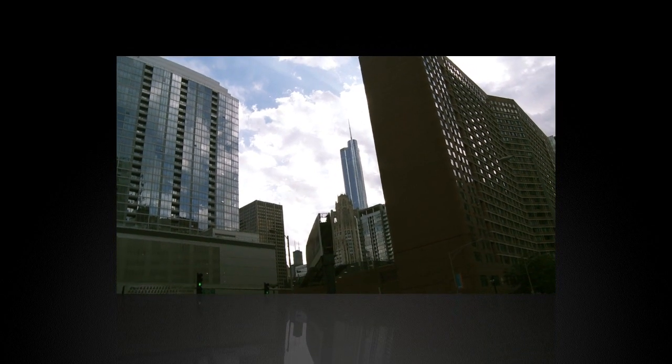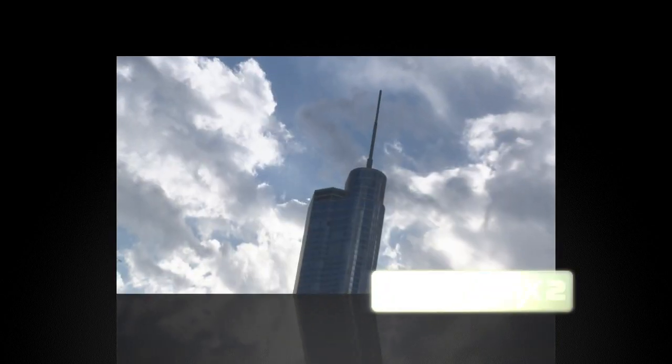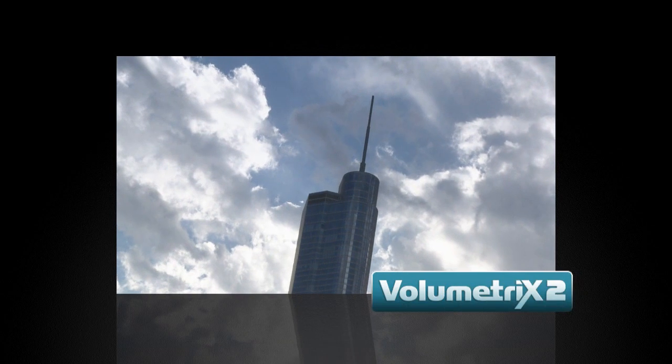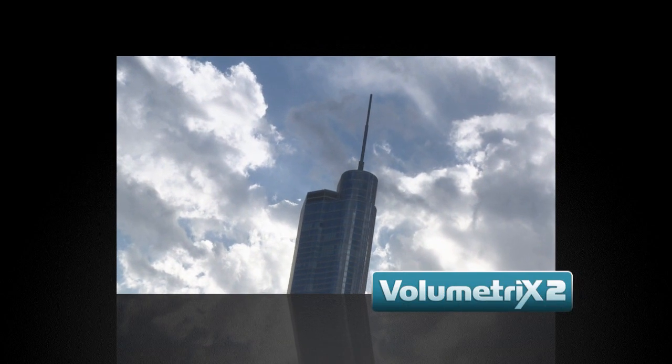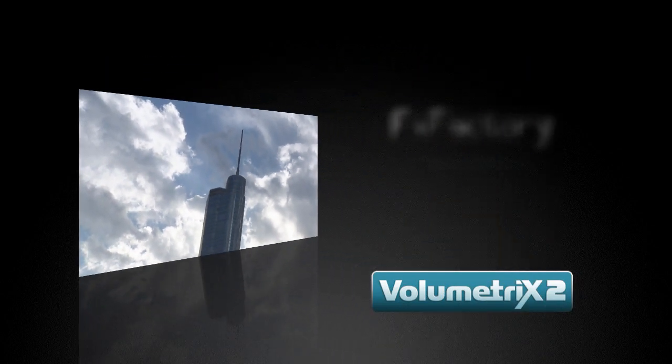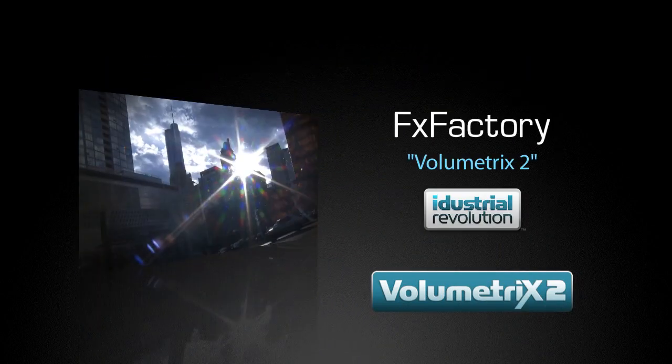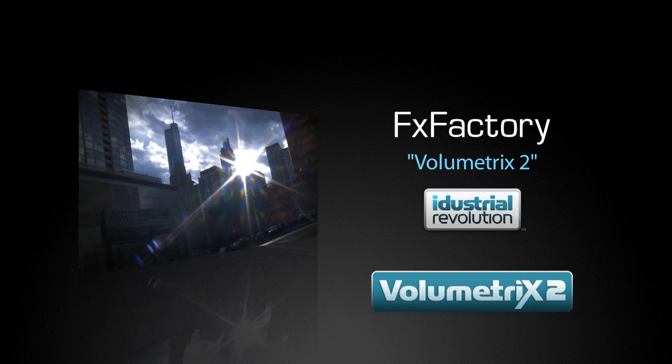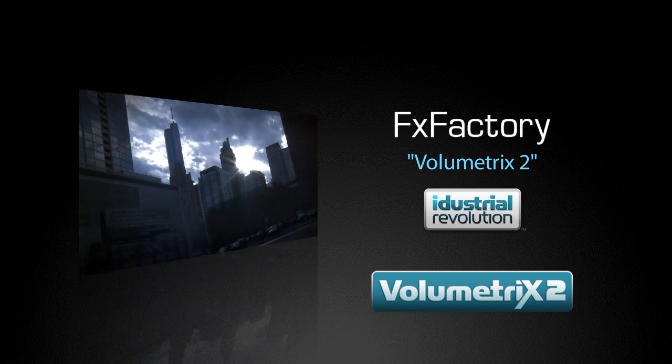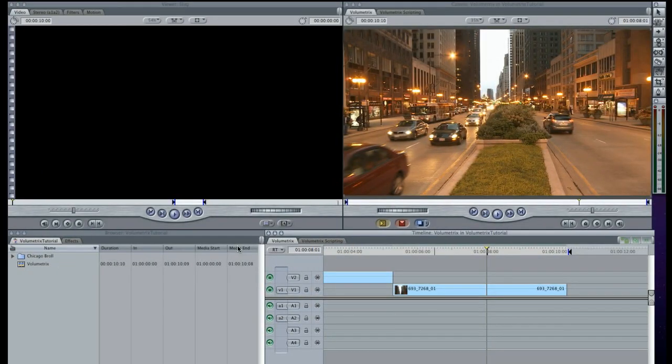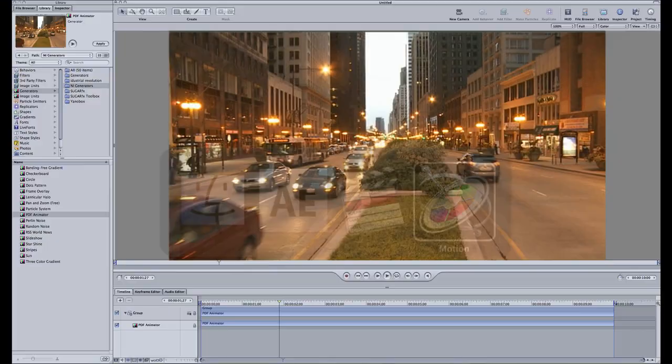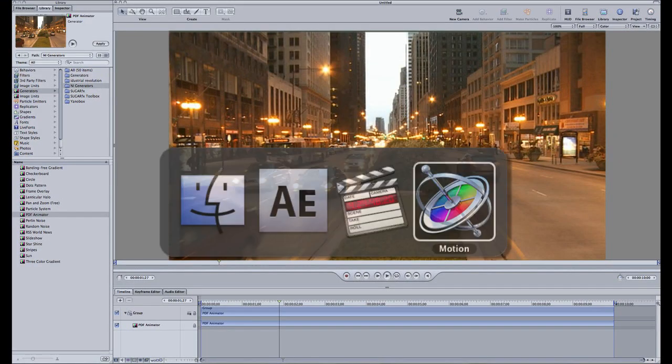In this tutorial, I'd like to show you Volumetrics 2 from Industrial Revolution. I'm in Final Cut Pro, but this effect works in Final Cut Express, Motion, and After Effects as well.